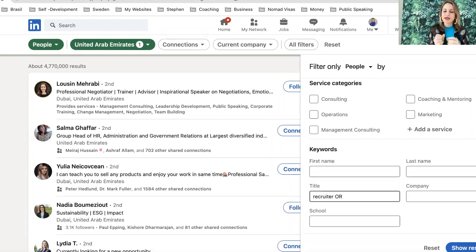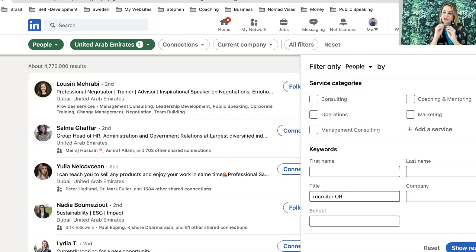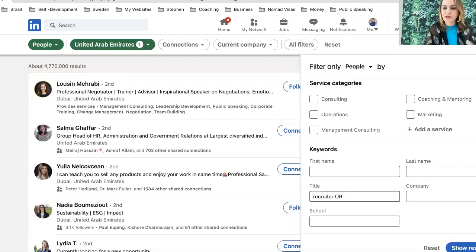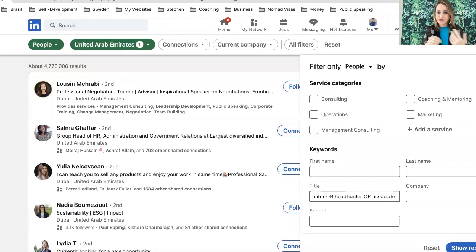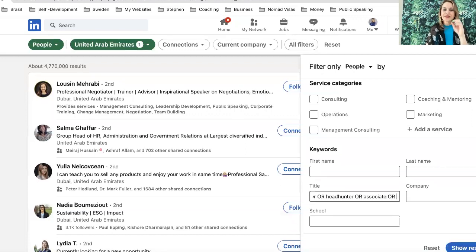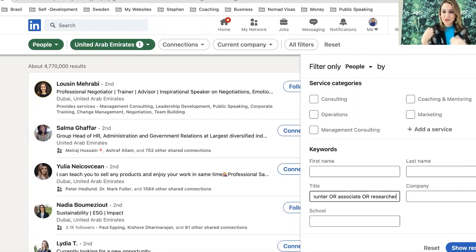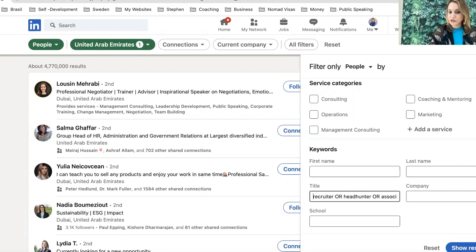Use a Boolean search in the job title field — the OR operator must be in capital letters because it's part of Boolean search logic. Here's the formula: 'Recruiter OR Headhunter OR Associate OR Researcher.' Associate is included because executive search firms specializing in C-suite often call their recruiters 'associate consultants.' Researcher is a title used by those who search for candidates, especially at executive search firms — many people don't know about that. This is a solid set of titles to start with.